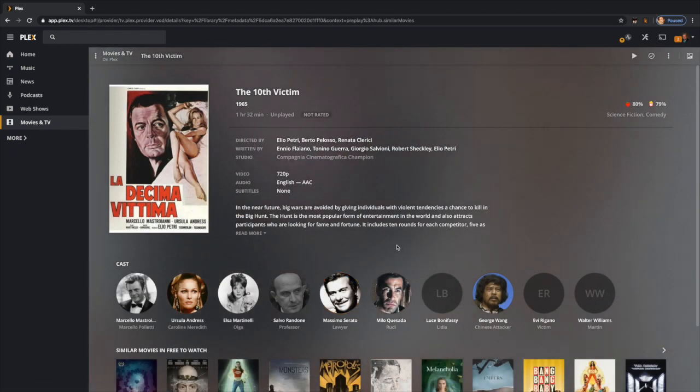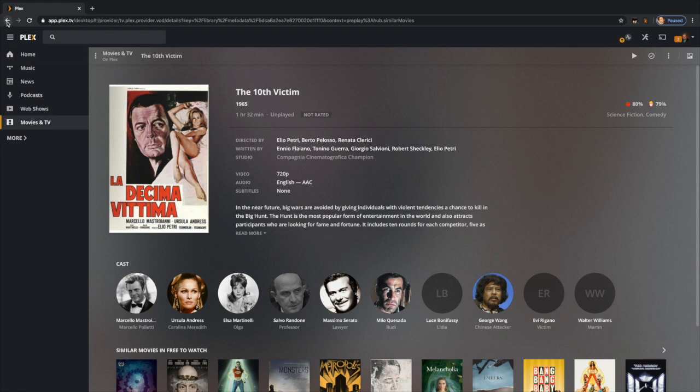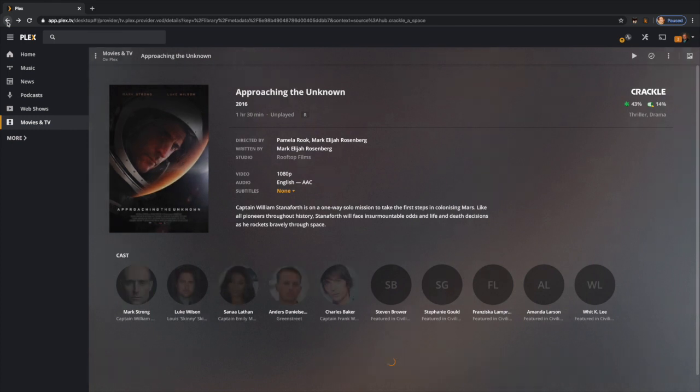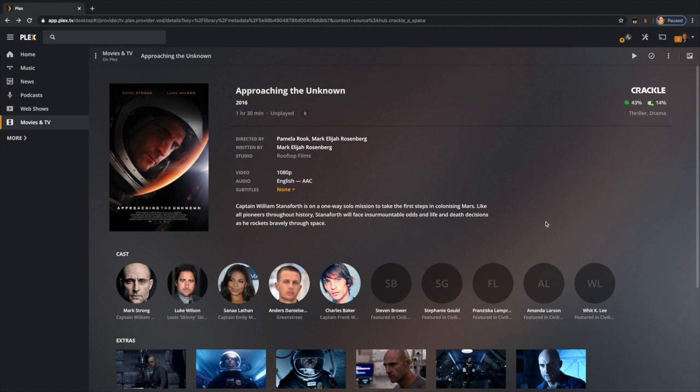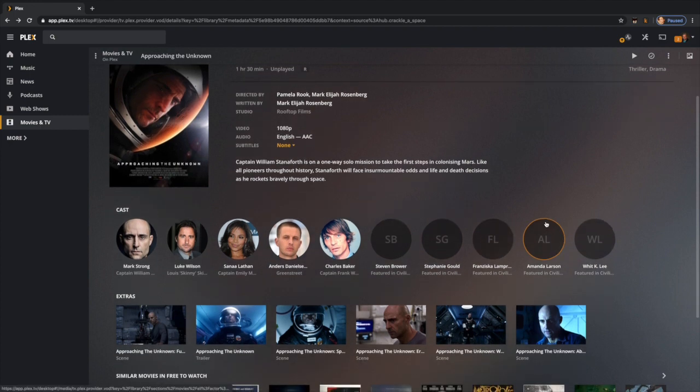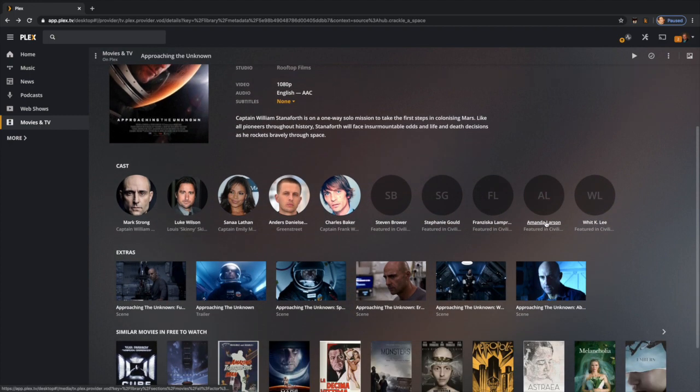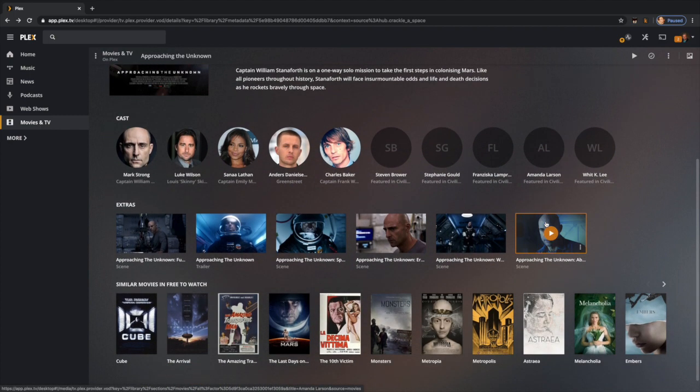Now, important to note, you can tell what comes from Crackle and what doesn't. Up in the right-hand corner, things that are part of the Plex movie library are just up there. In a Crackle movie, it will show you Crackle in the corner. So that's how you know what's new and exciting and what was already included with Plex.